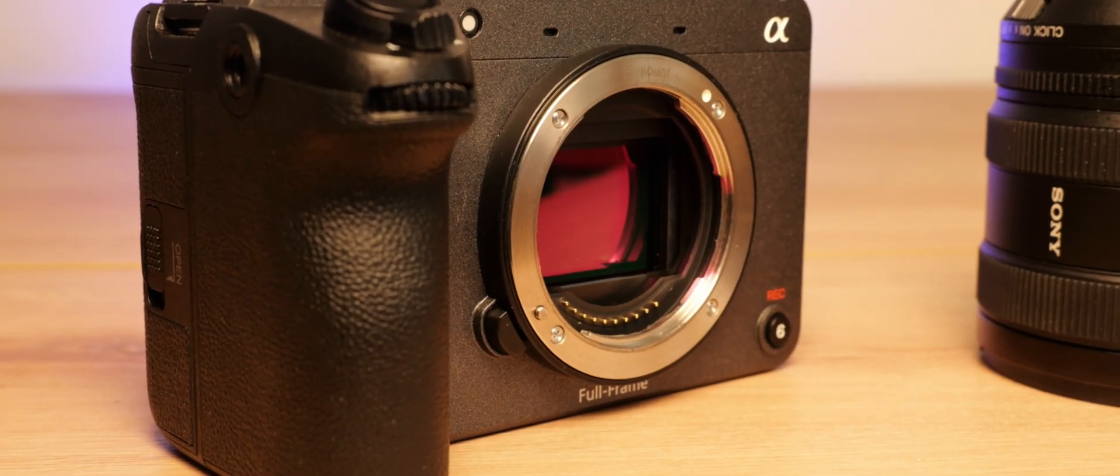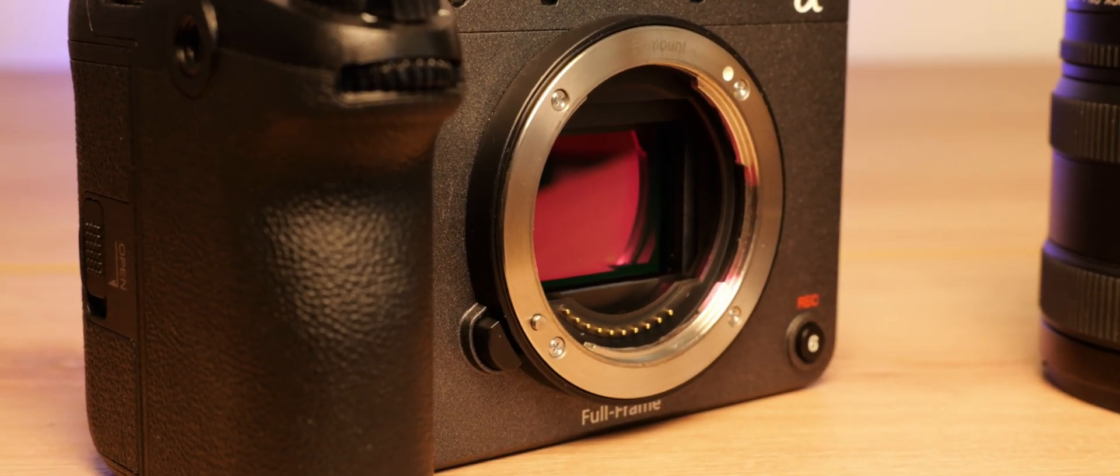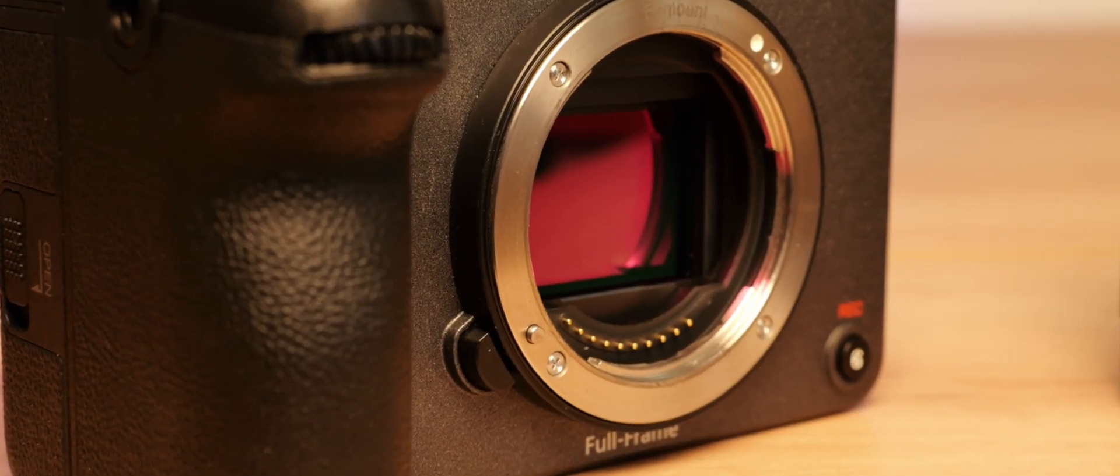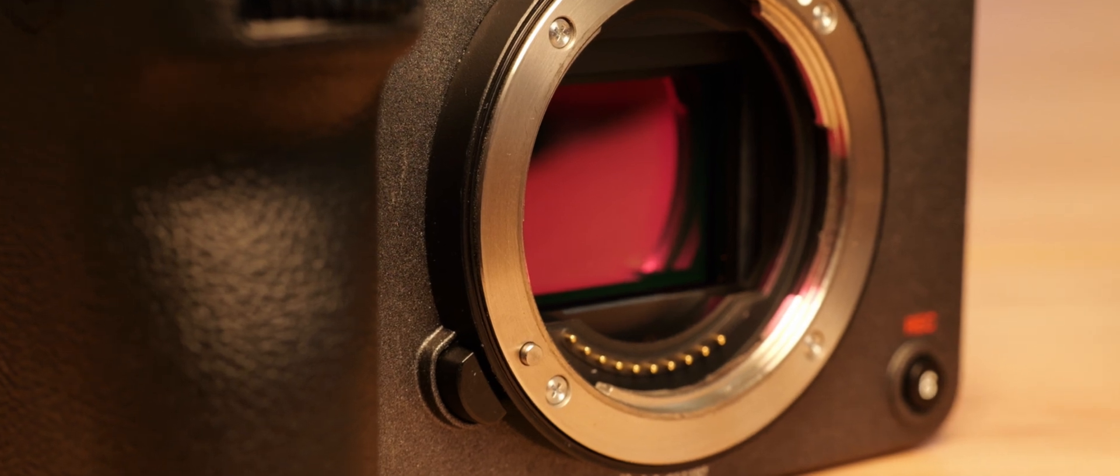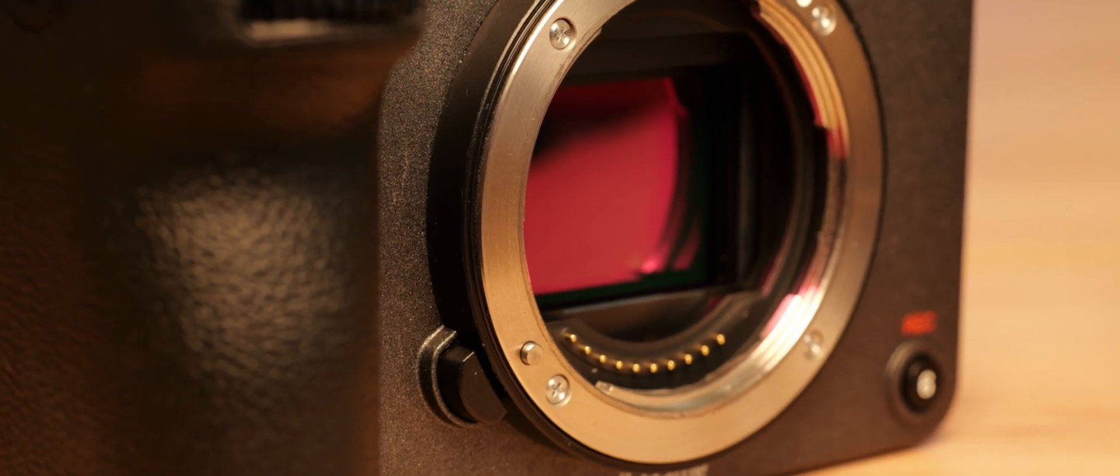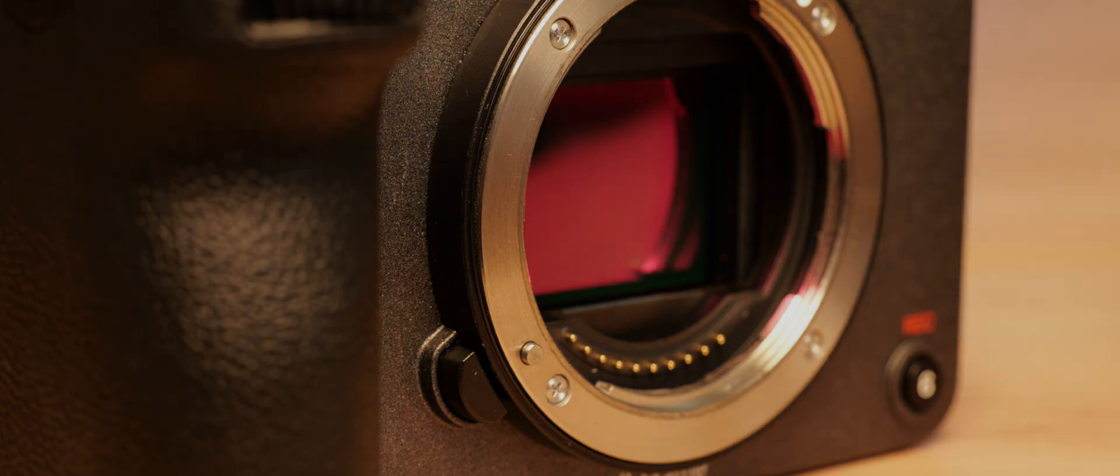A downside of the high-res sensor of the FX2 though, is that in general, rolling shutter is more noticeable than on faster readout sensors like the FX3 or A7S3.